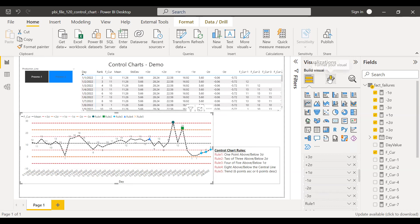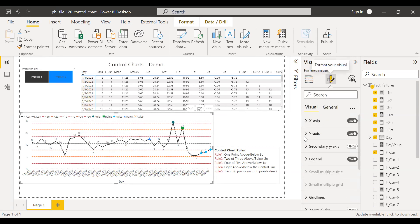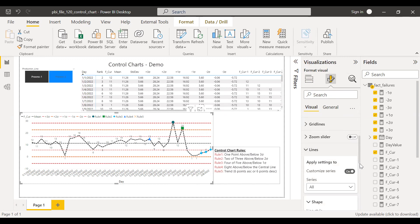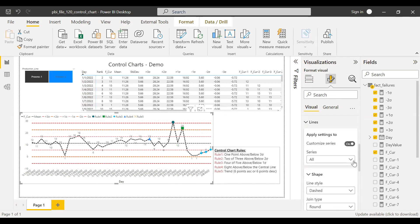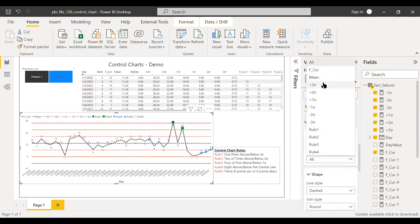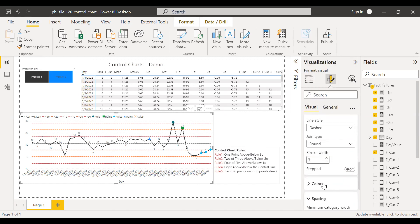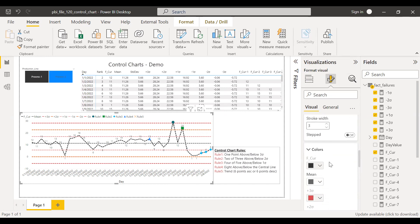I can go to the format tab and change the colors according to my wish. If I expand this line, I can color-code it. I have the dash type option and can choose my color. I have selected black for the central line, light gray for the mean, and various other colors for the sigma lines. I will not go into cosmetic details here.